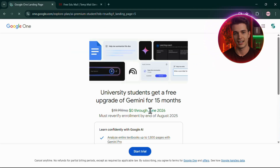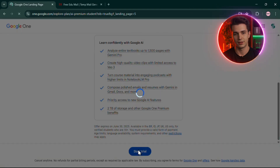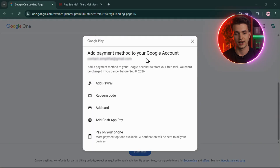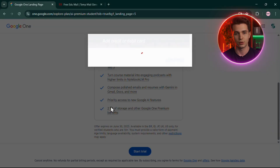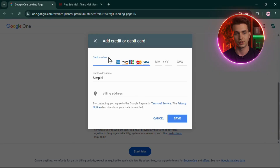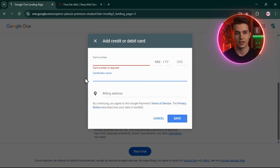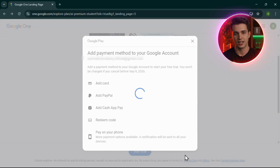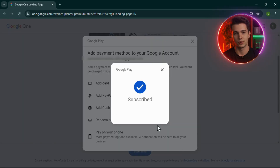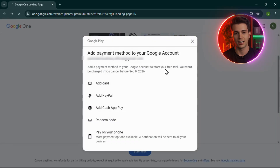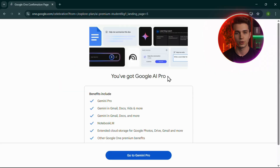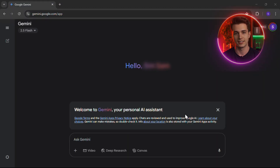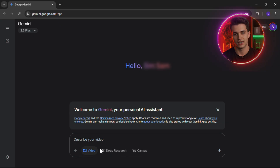Next, Google will ask you to add a payment method for verification purposes. Don't worry — they won't charge you anything during the 15-month free trial, but you do need a valid card to complete the sign-up. Once that's done, your account will be fully verified and you'll be redirected to the Gemini Pro interface, where your access to Google's premium AI tools officially begins.